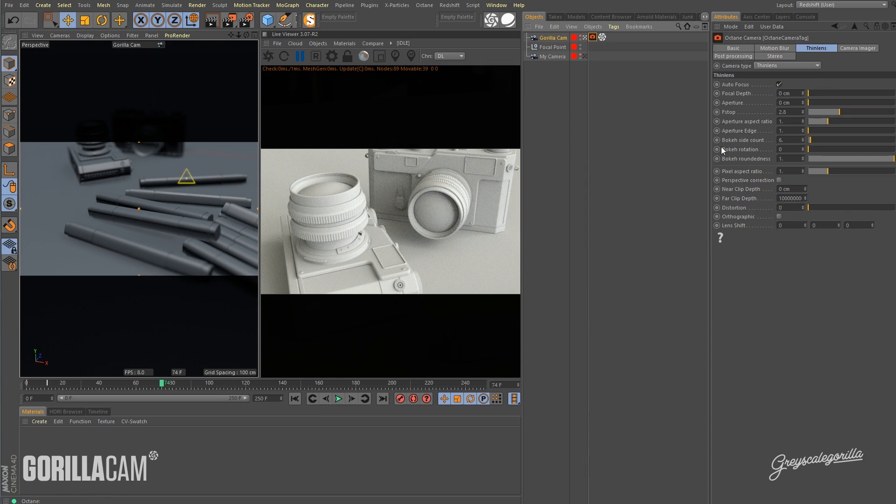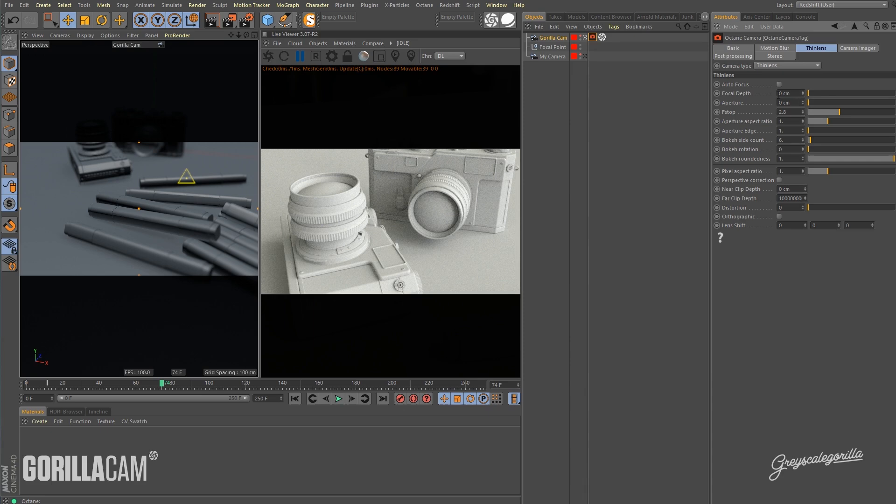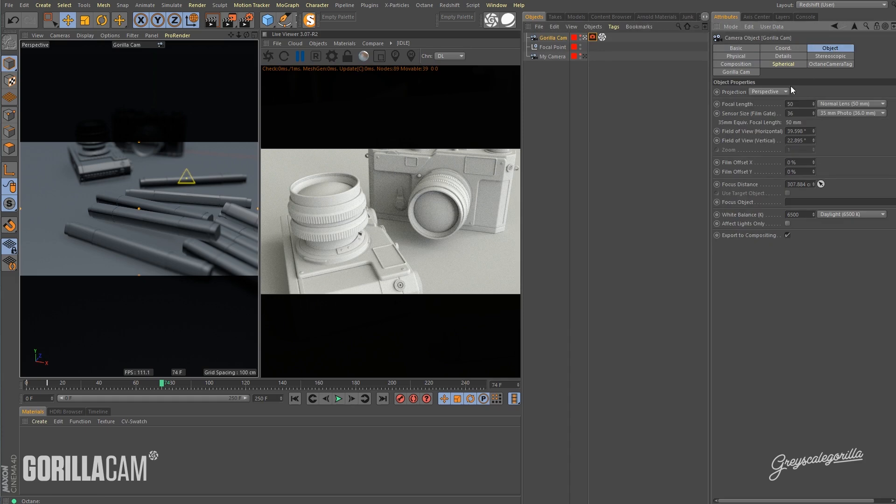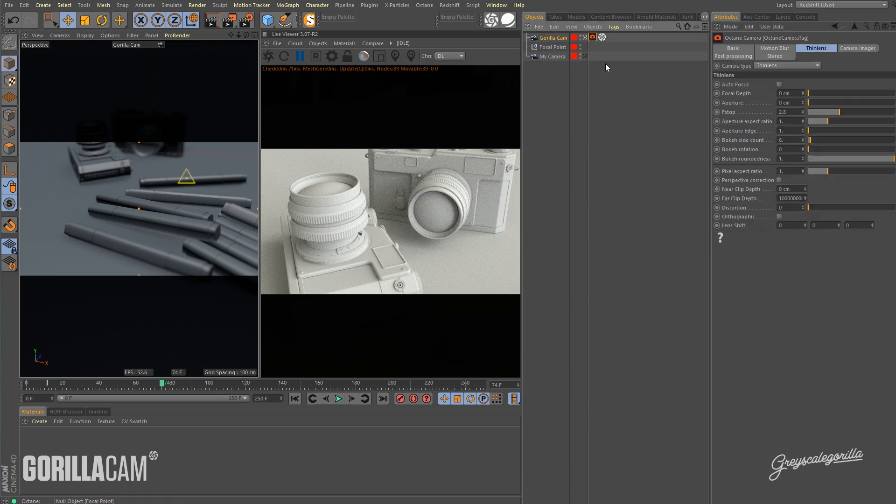And once that's on, the first thing we're going to do is turn off autofocus. And the second thing is you're going to want to make sure that this focal depth remains at zero. If this is anything greater than zero, then it's going to override whatever your focal depth is on your actual camera and we don't want that. We want that depth to come from our actual camera or our reference camera.